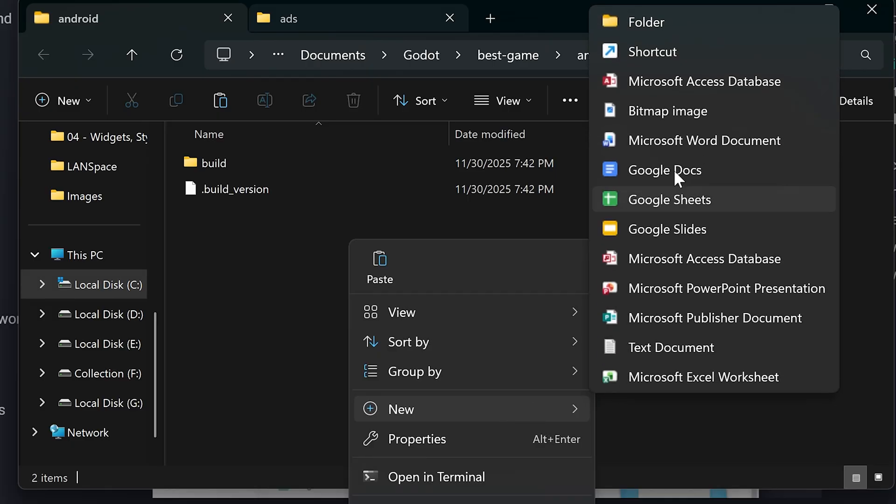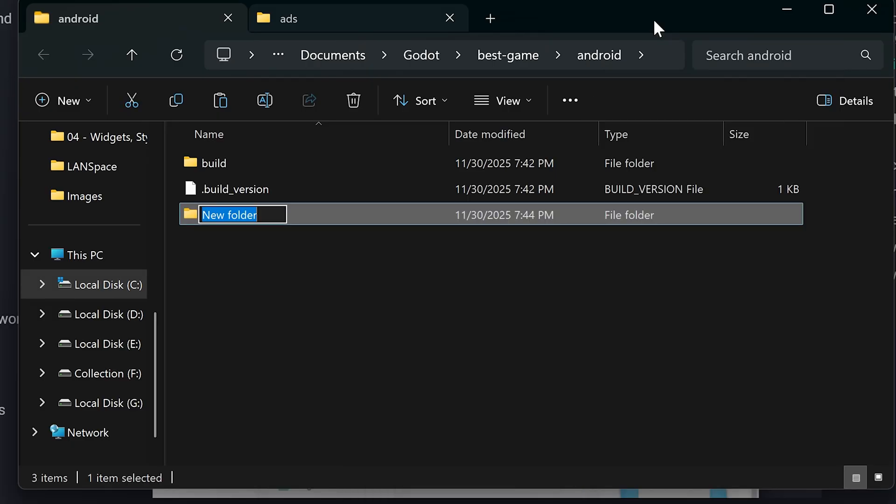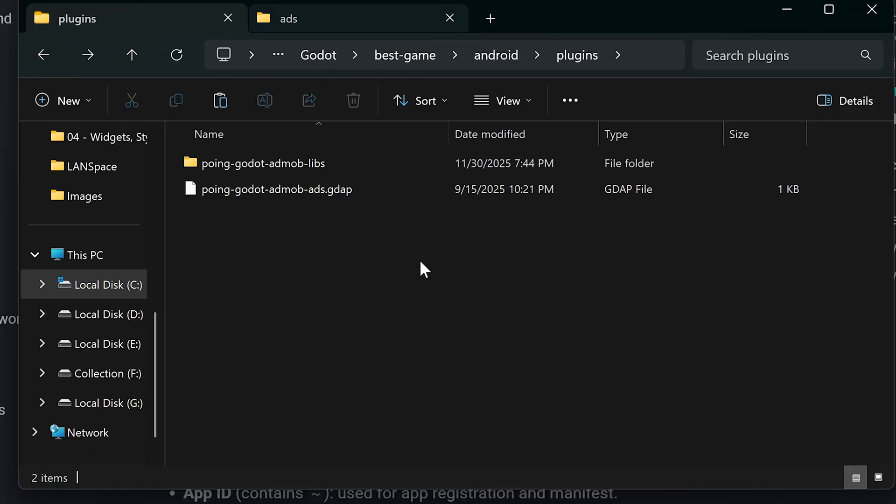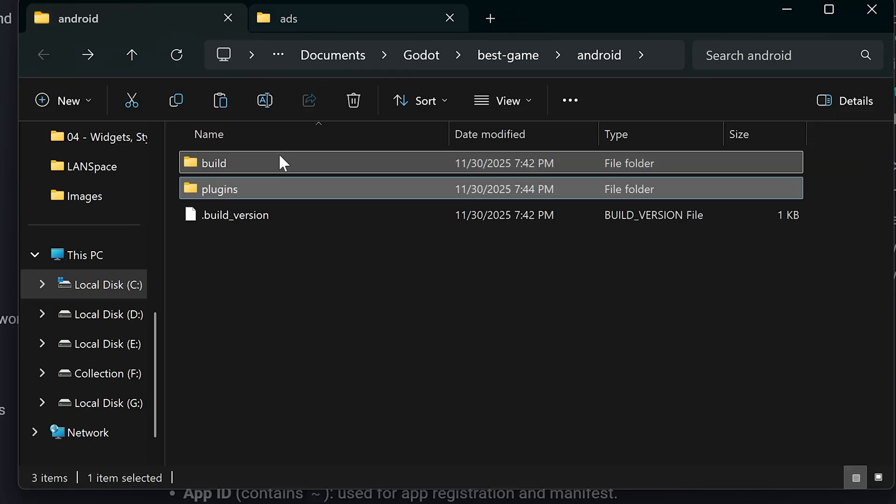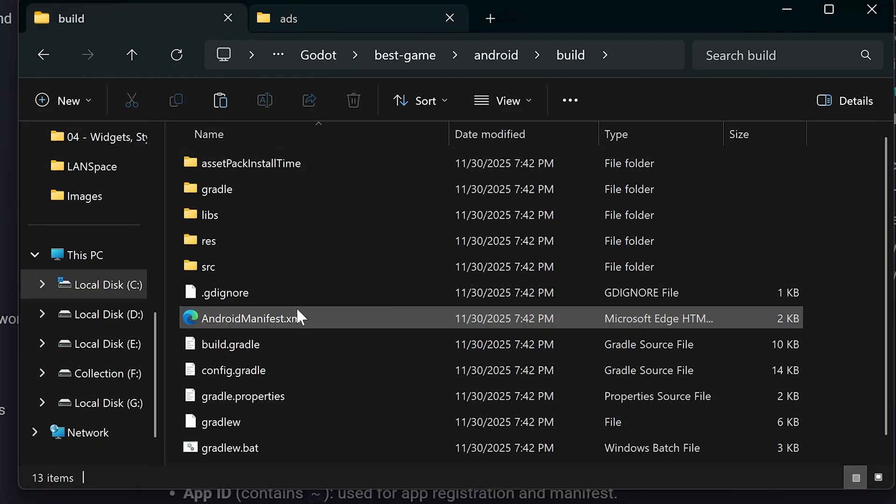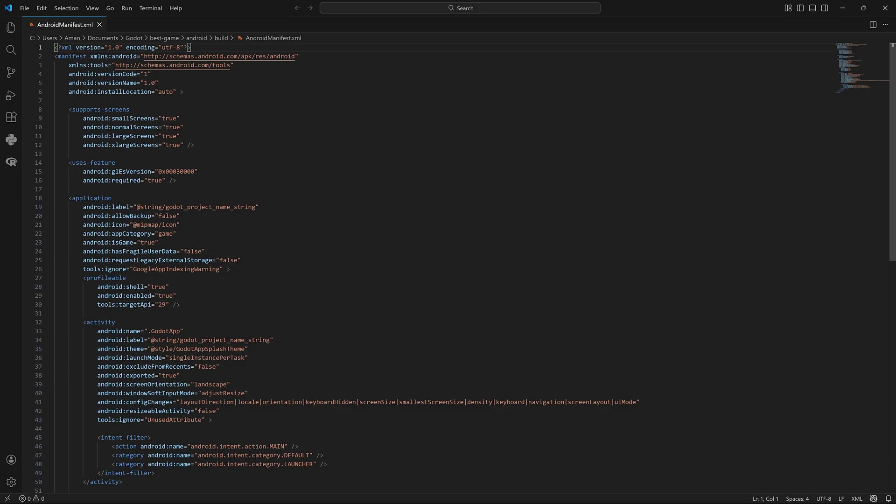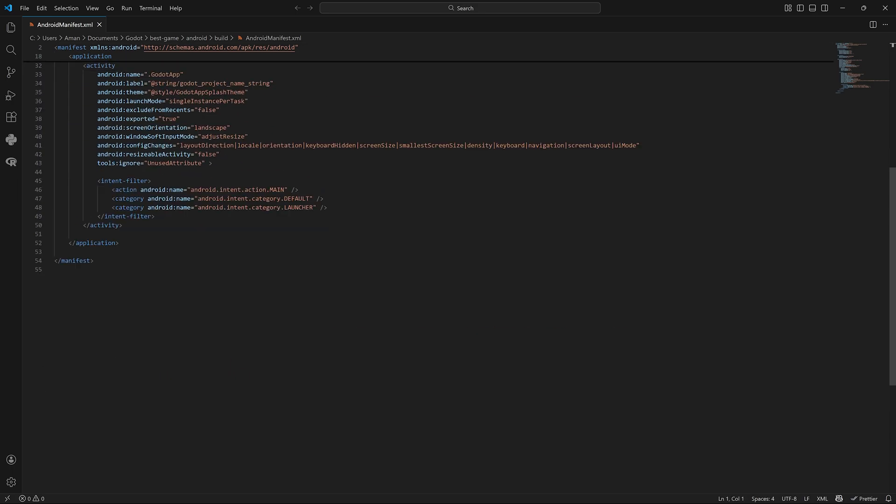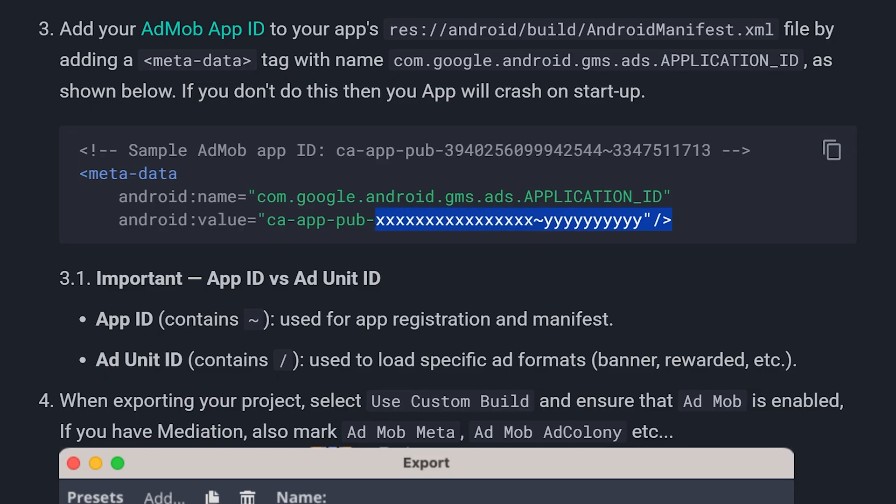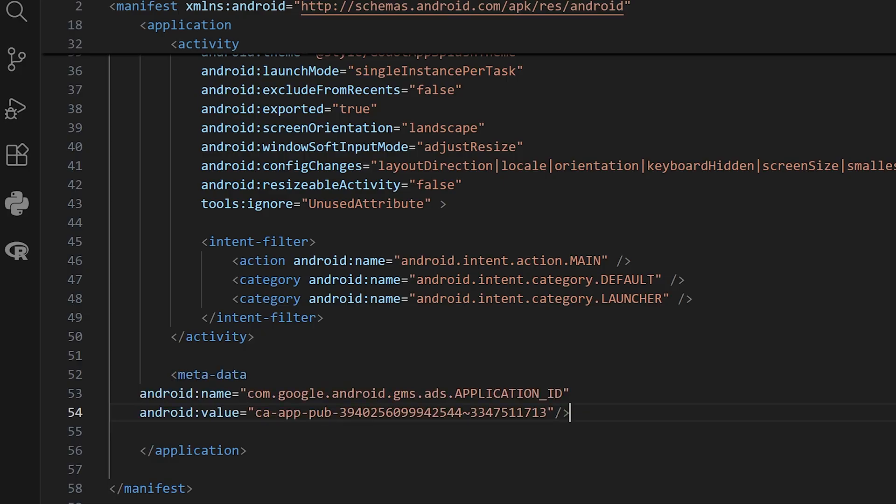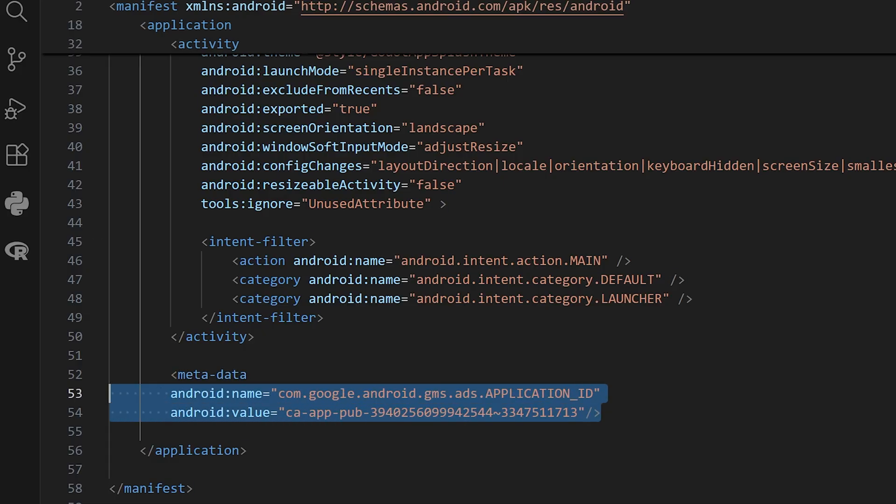Create a new folder in the Android directory called plugins and paste the files there. Next, go to the build folder and open the androidmanifest.xml. In this file, we need to add this metadata tag inside the application section. Make sure to use your own publisher id for production.